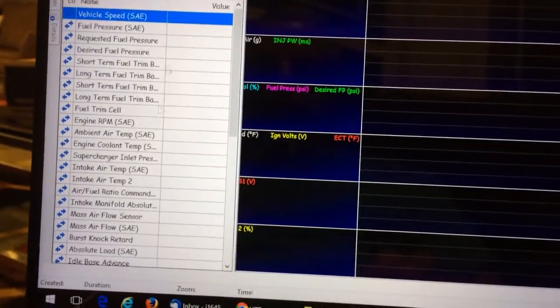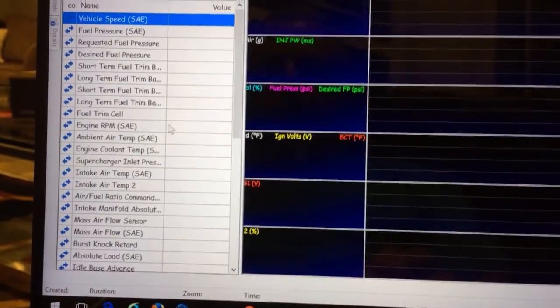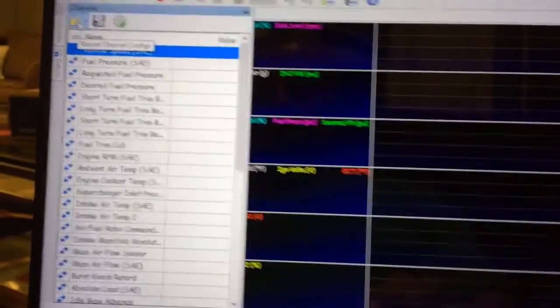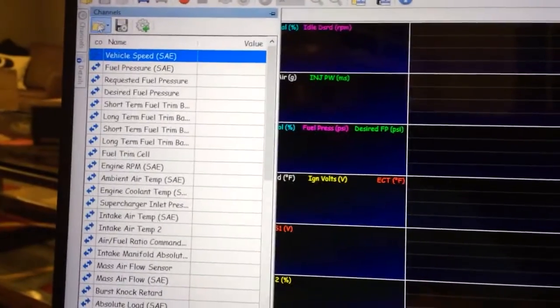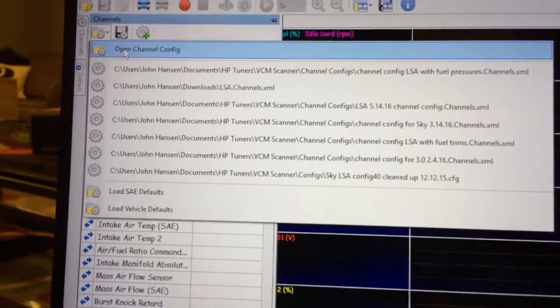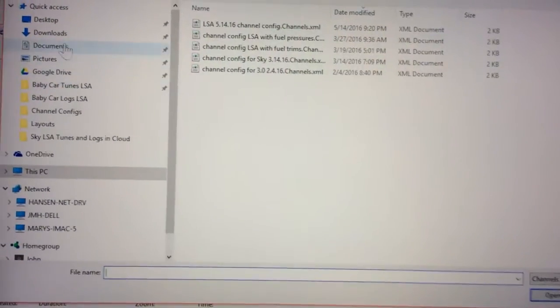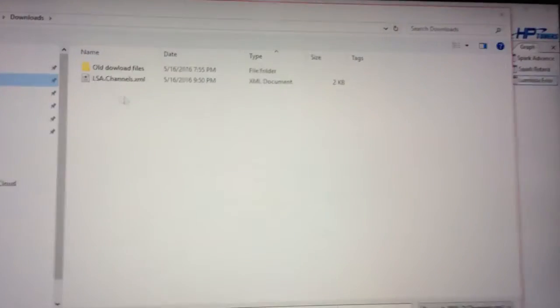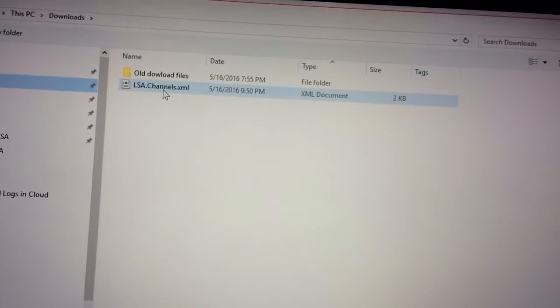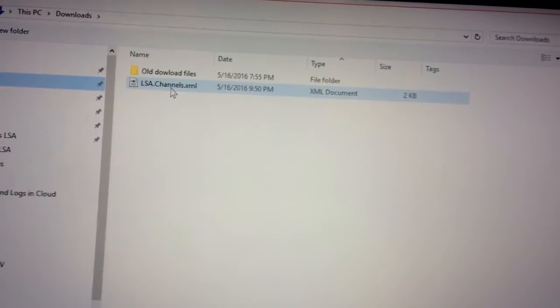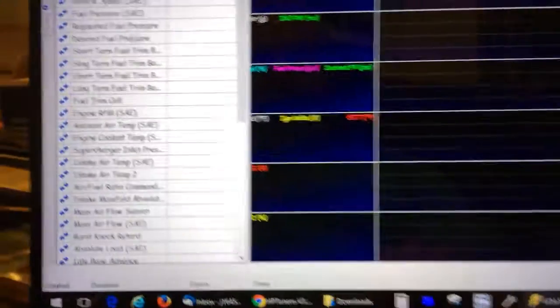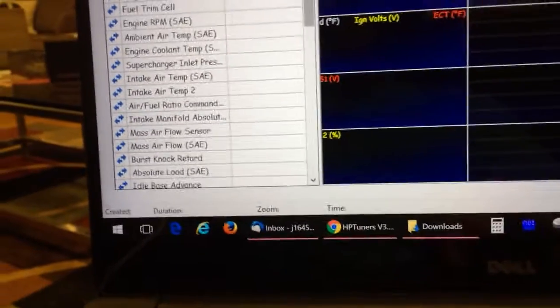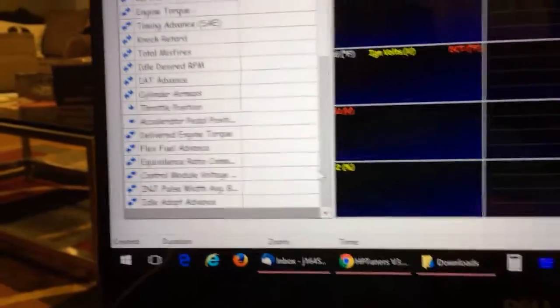So, the channels are what you're actually logging. Go to the channels, and go up to the top, open channel config, go back to downloads again. There's your channels file that you downloaded, that I posted. Double click on that. Now your channels will have everything in that file.